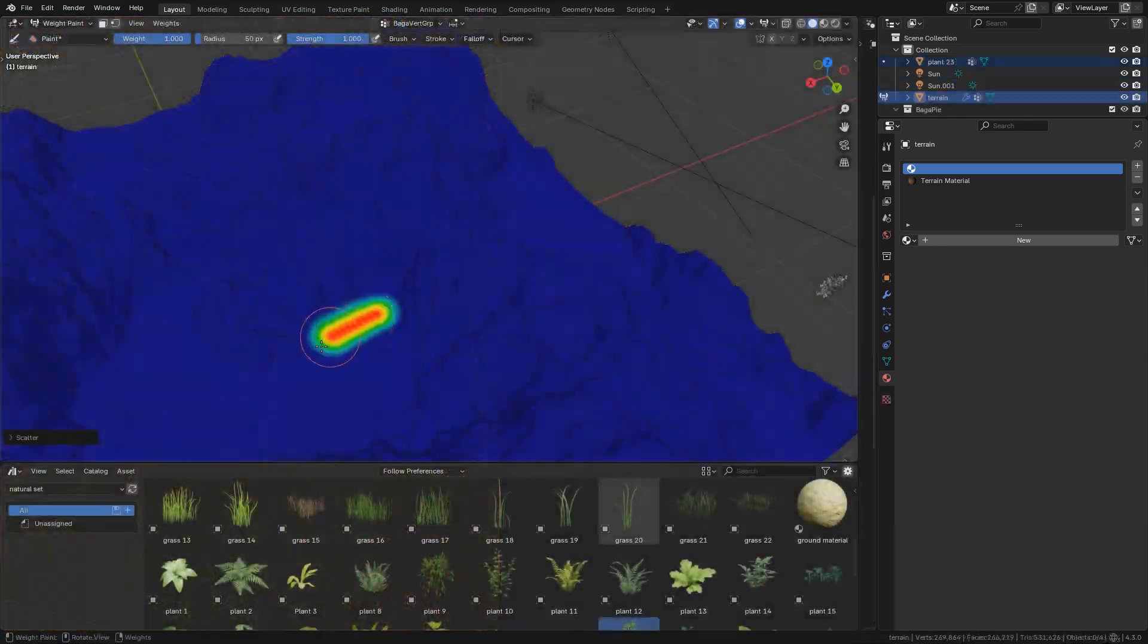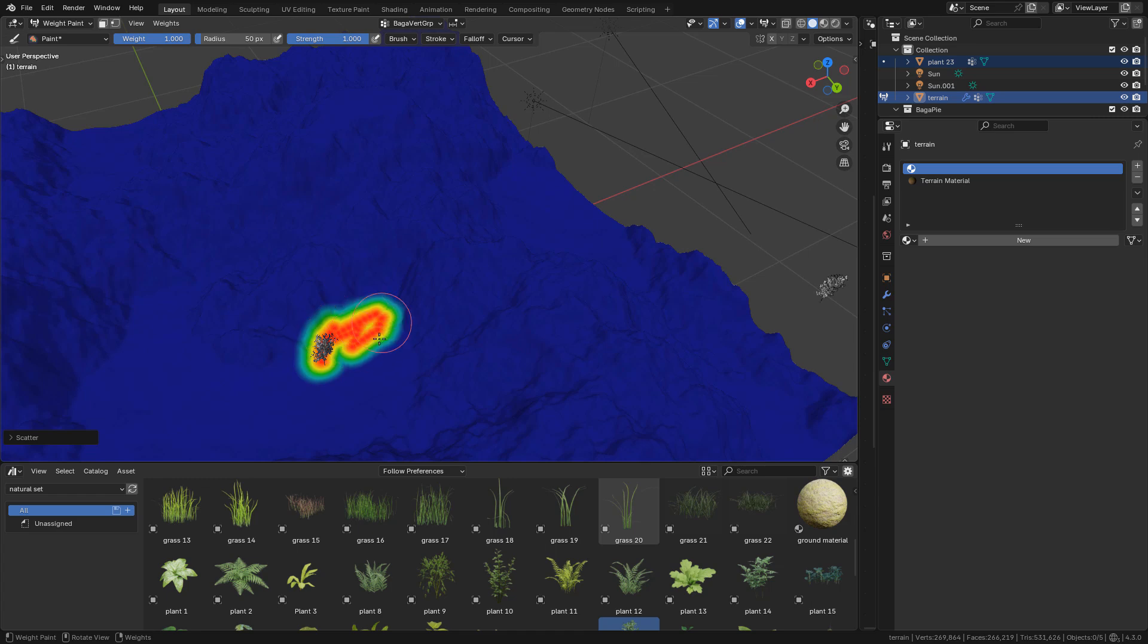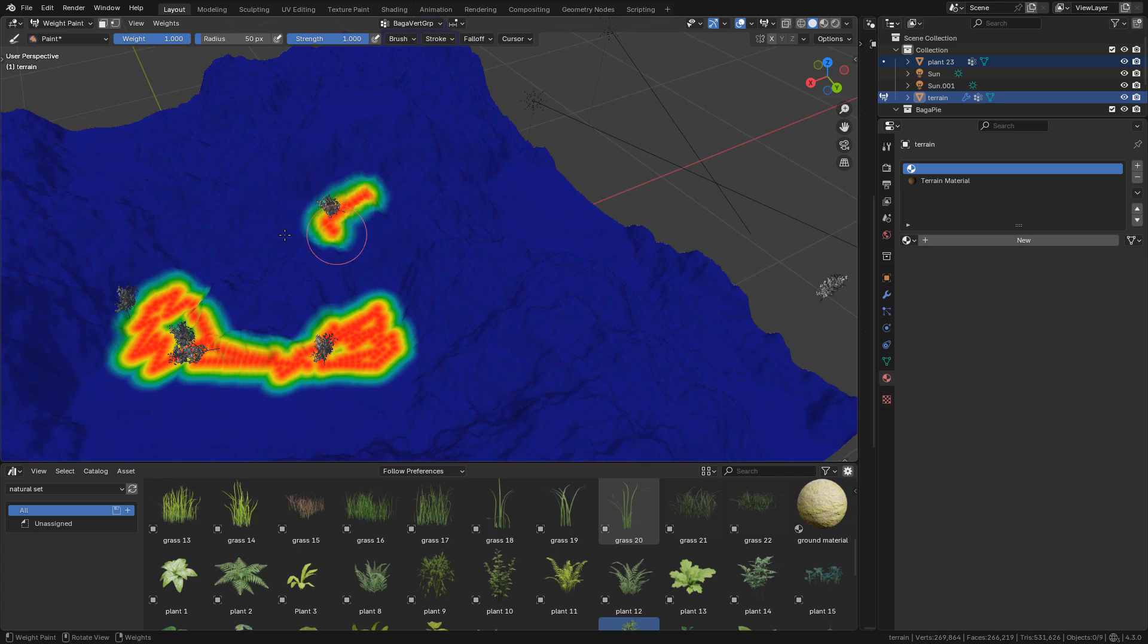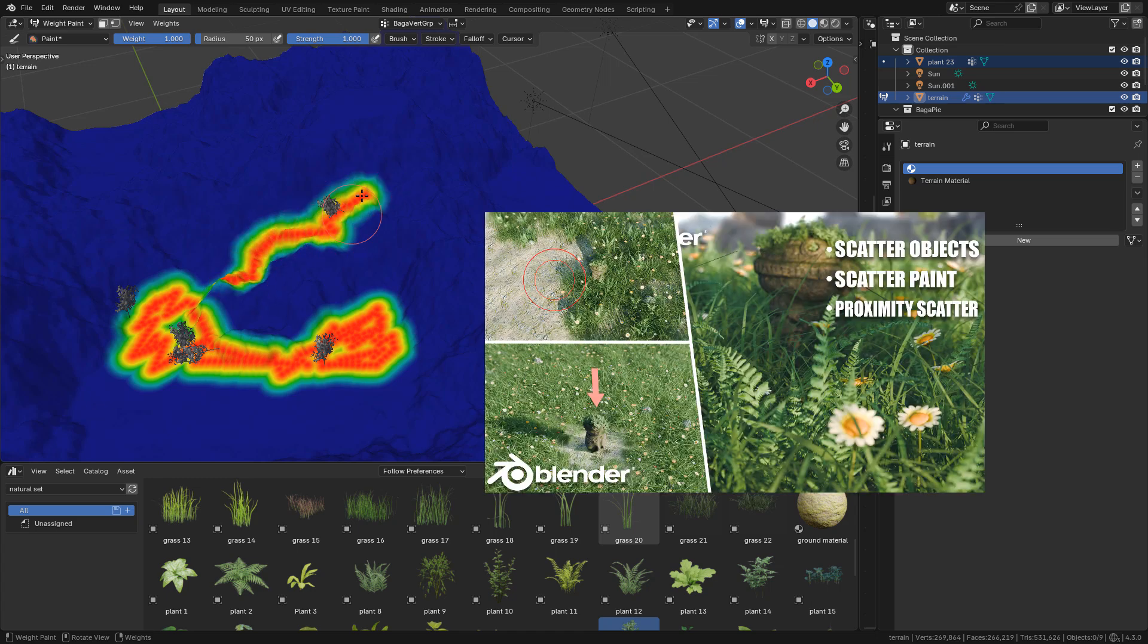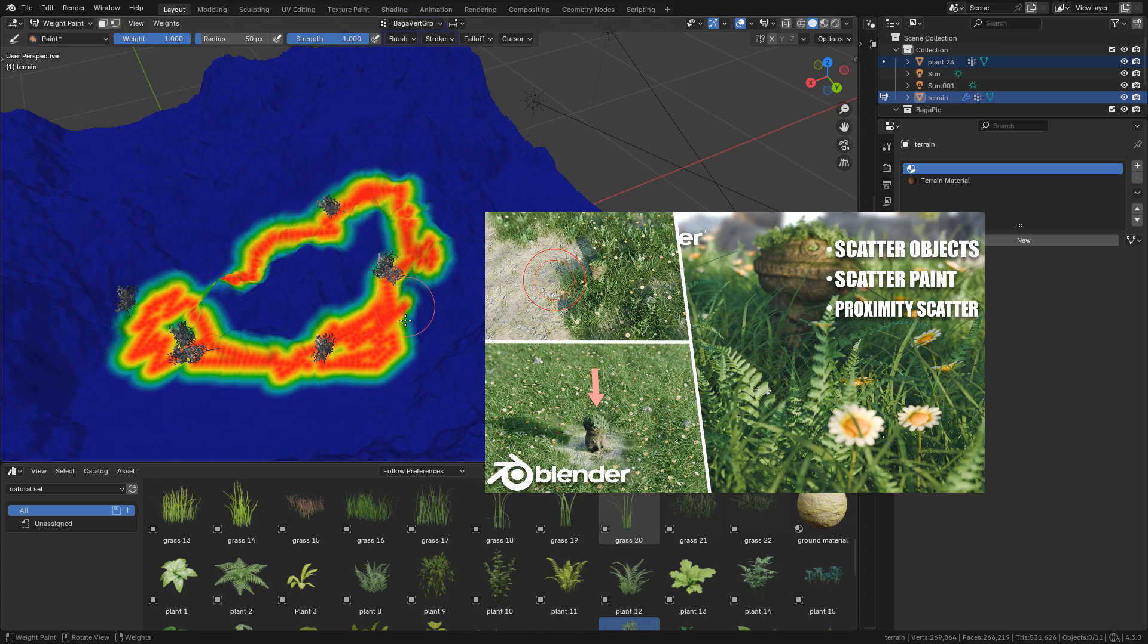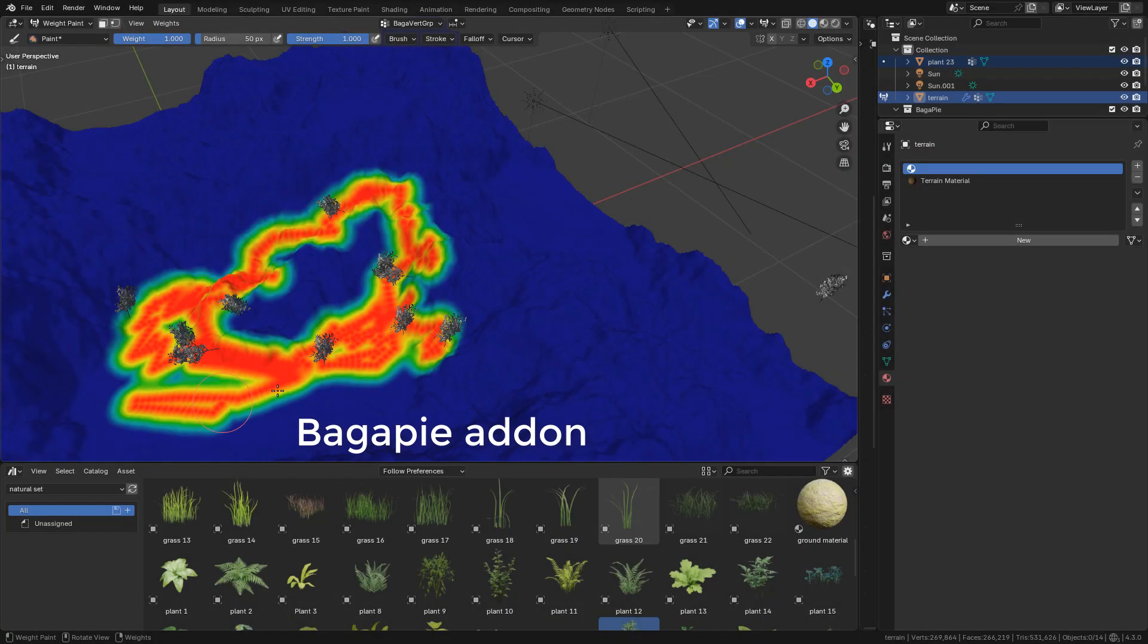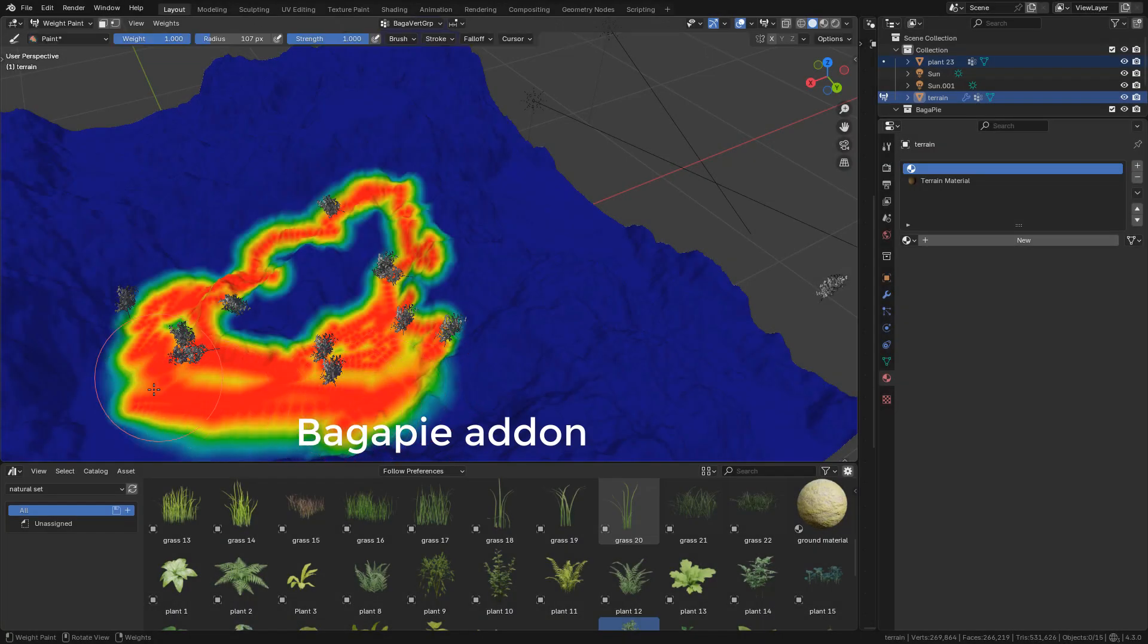I recommend to convert to mesh and just use scattered paint to add the vegetation or trees. I have a tutorial where I explain how to do it, or just use bagapie addon, it's free and easy to use.